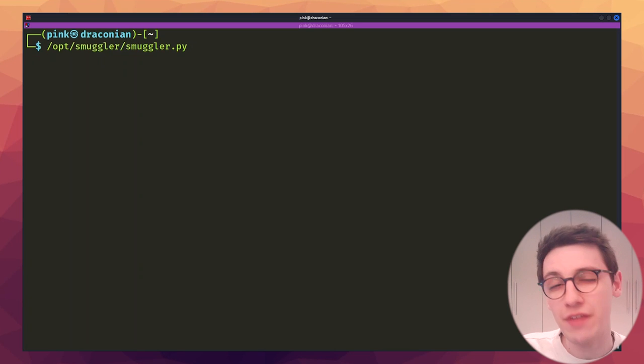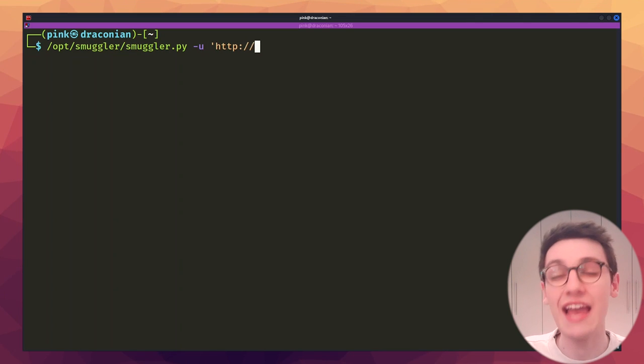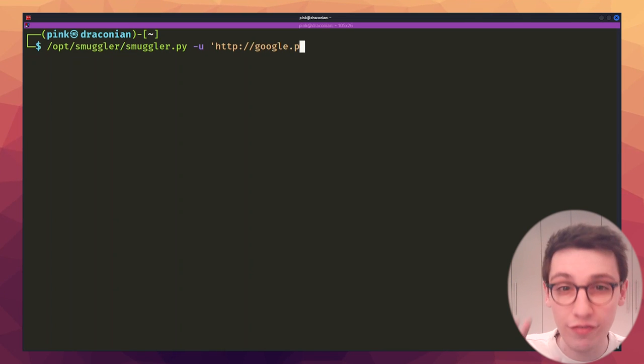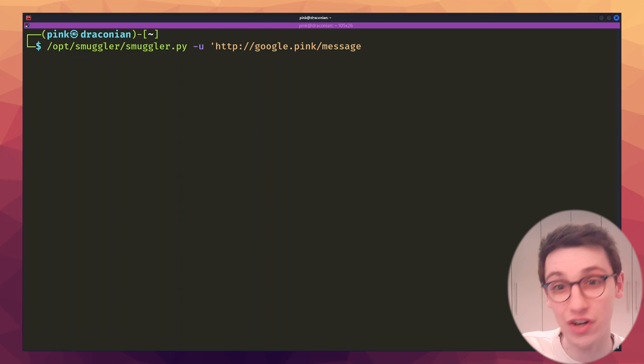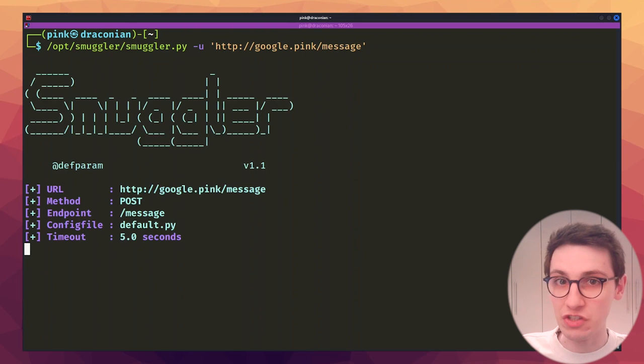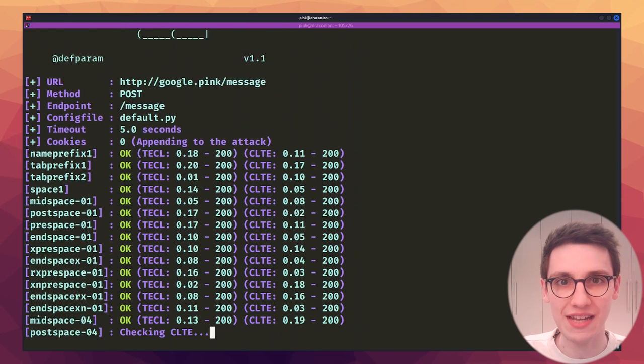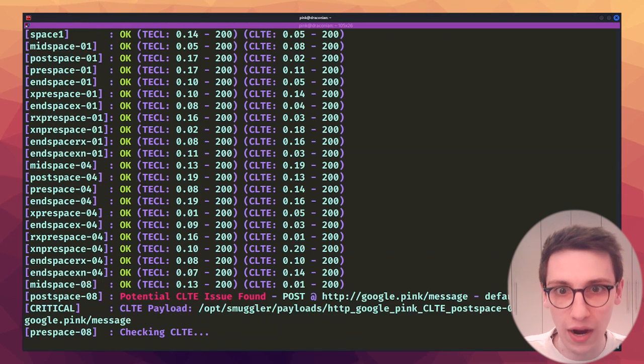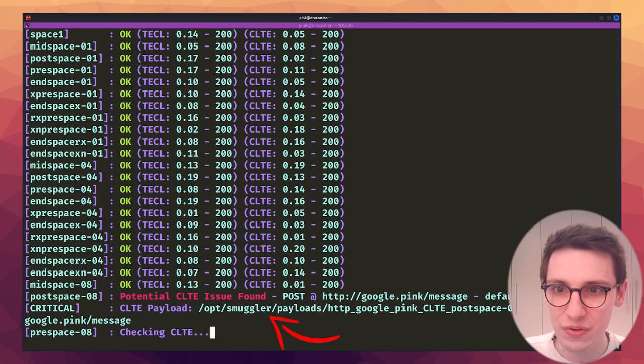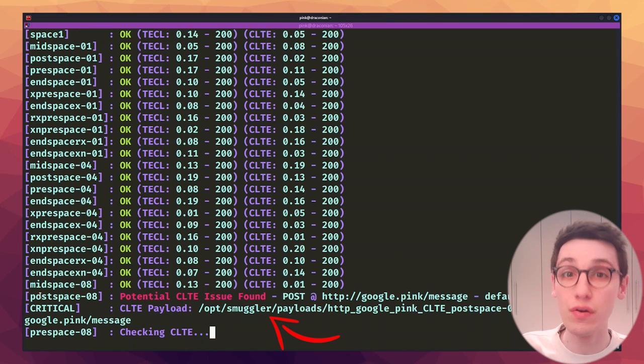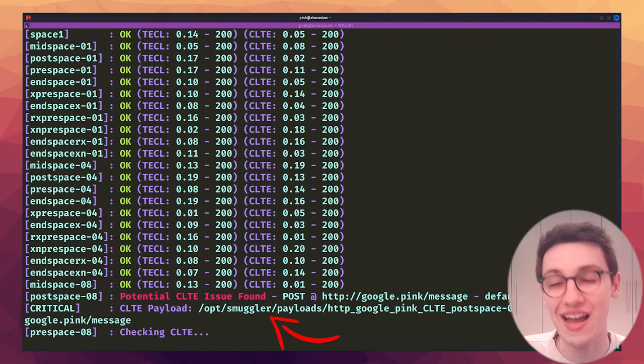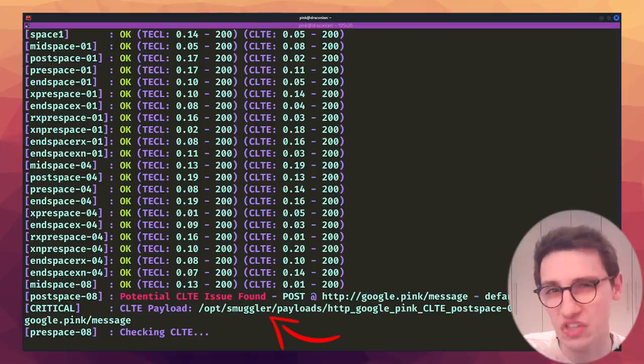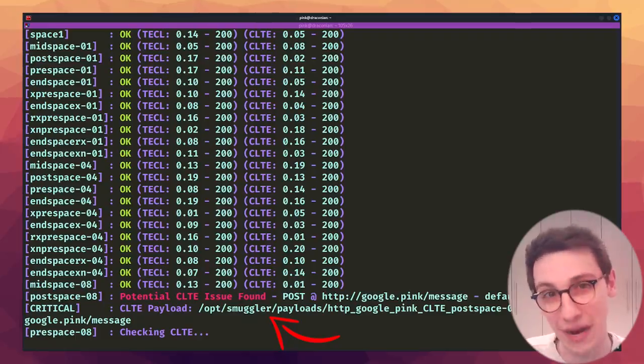I just learned about HTTP smuggling and I'm starting my first ever scan against a target. It's running and seems to be going good and wow, it has found a valid issue? Time to head over to Google bug hunters because I want that sweet Google bounty.